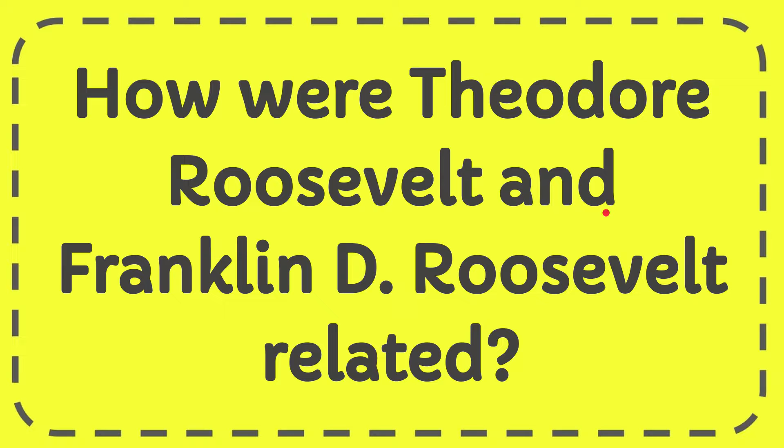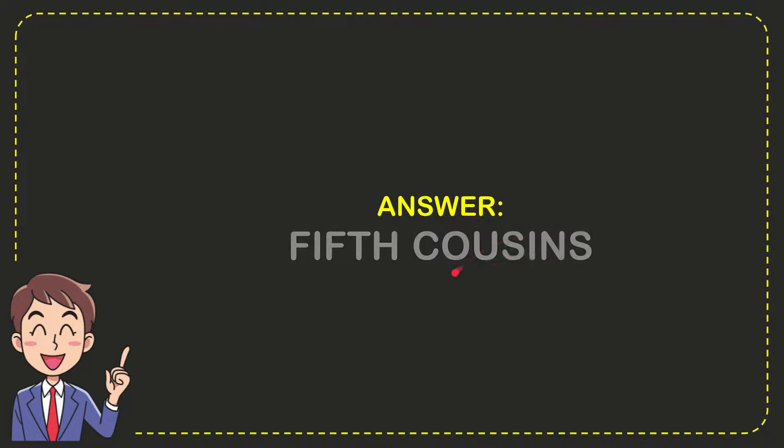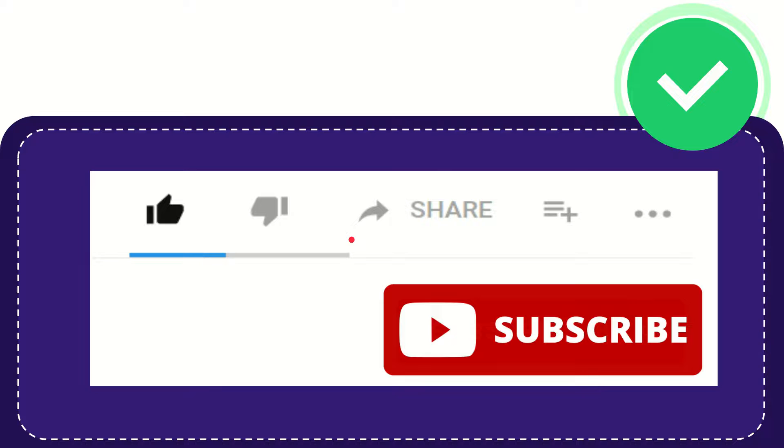In this video I'm going to give you the answer to this question. The question is how were Theodore Roosevelt and Franklin D. Roosevelt related? Now I'll give you the answer. The answer is fifth cousins, so that solves the question.